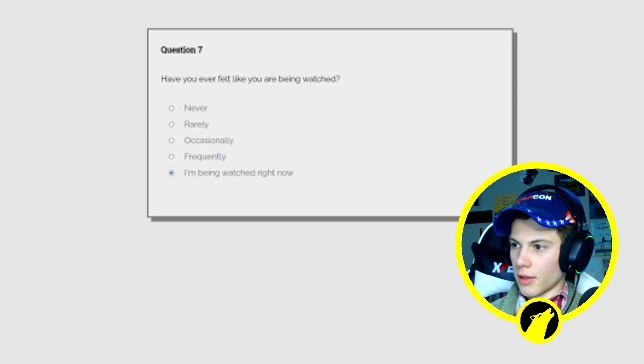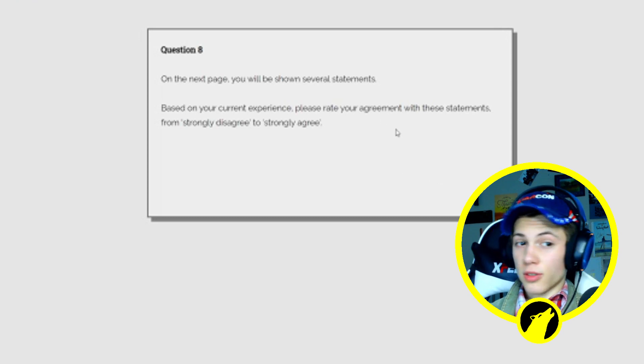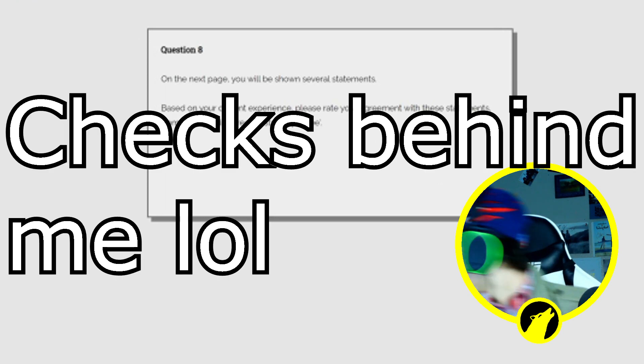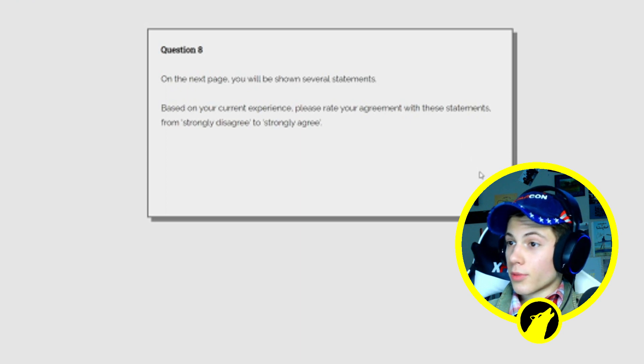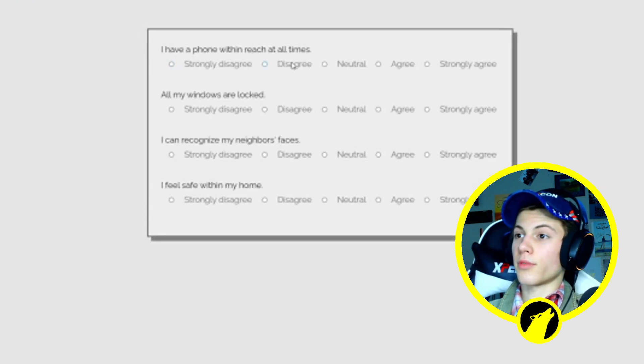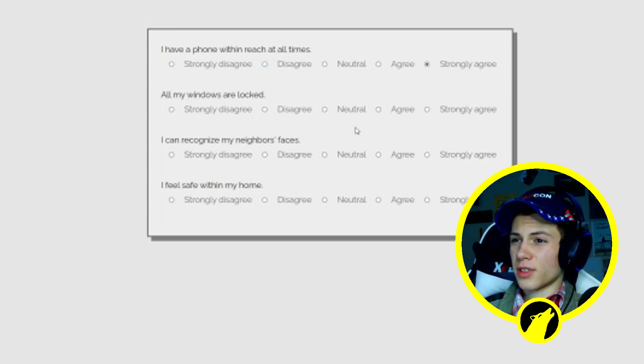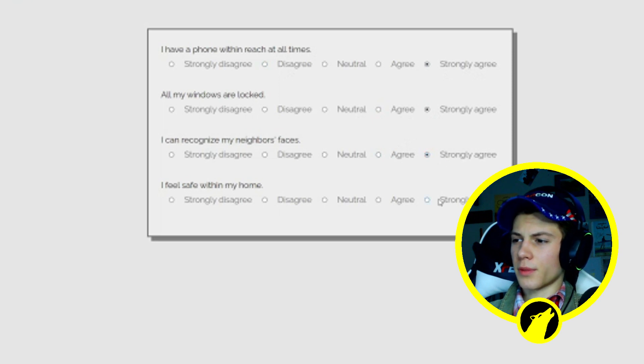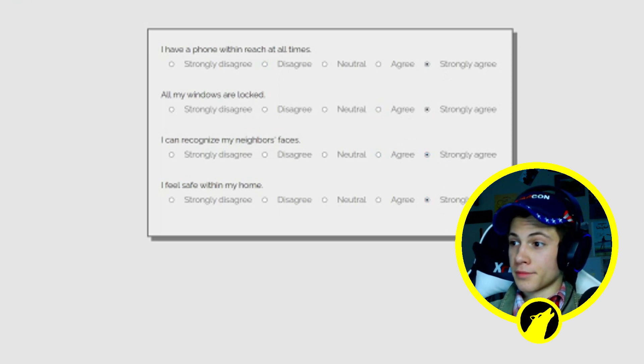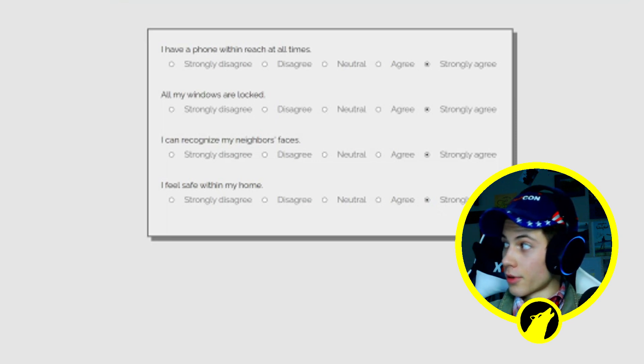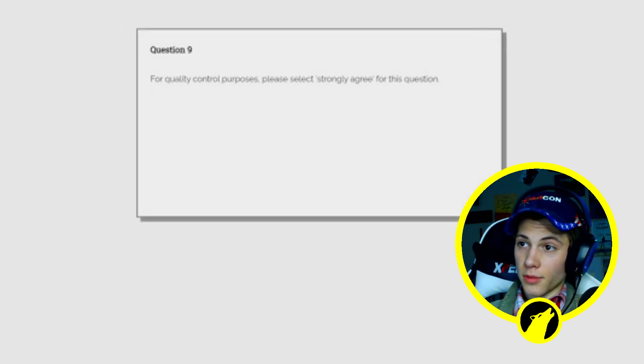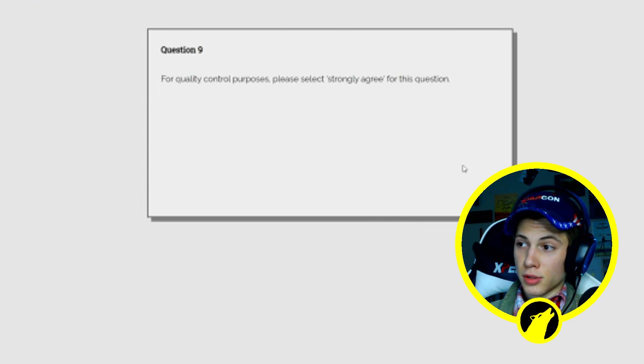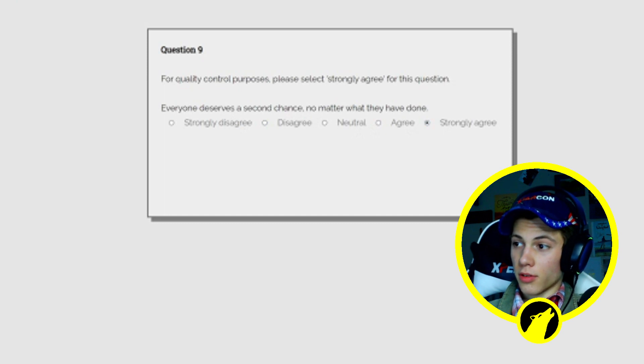On the next page you'll be shown several statements based from your current experience. I have my phone within reach at all times, strongly agree. Windows are all locked, strongly agree. Recognize my neighbor's faces, strongly agree. I feel safe within my home, strongly agree. Are you knocking on my window? Could you stop please? Thank you very much.